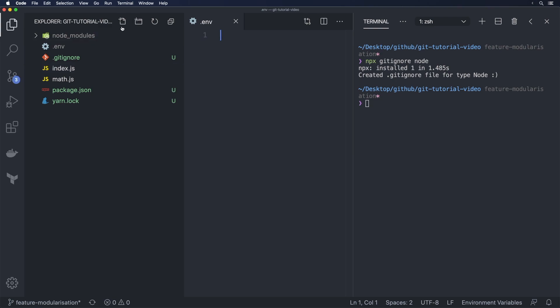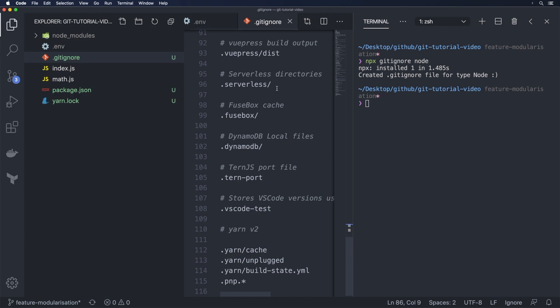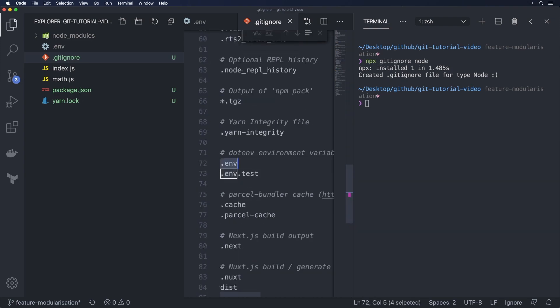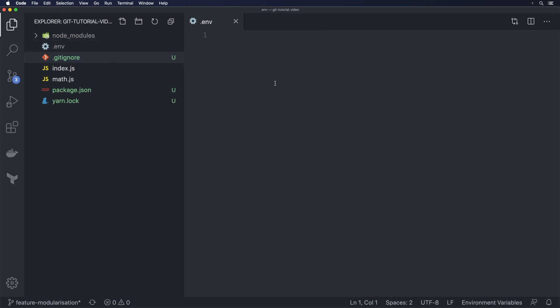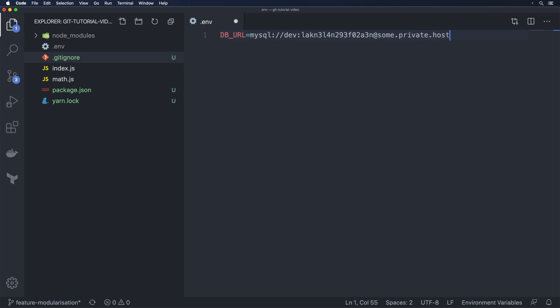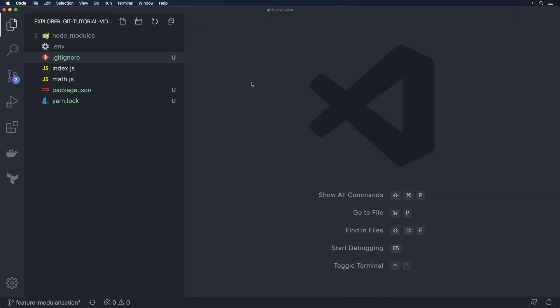So you might have seen this pattern before called dot env and this is part of what we call the 12 factor app development. You see my one here has already gone gray because my gitignore file actually ignores that so it's under dot env environment variables it chooses to automatically ignore that but basically what this file contains is usually a lot of stuff relating to passwords and relating to configuration that helps your app connect to database servers and stuff like that. So for example we might have something in here like dburl and this might be something like mysql we might have some like some user and then some actual legitimate password whatever that is at some dot private dot host and then you know port 3306 or whatever.